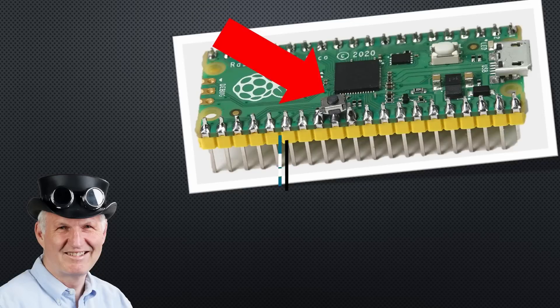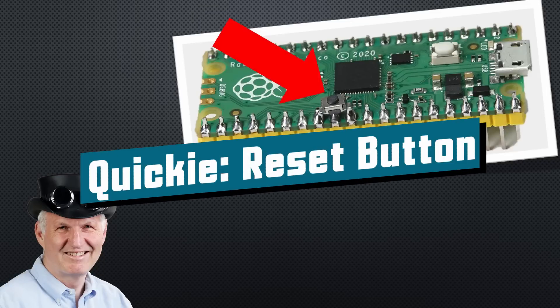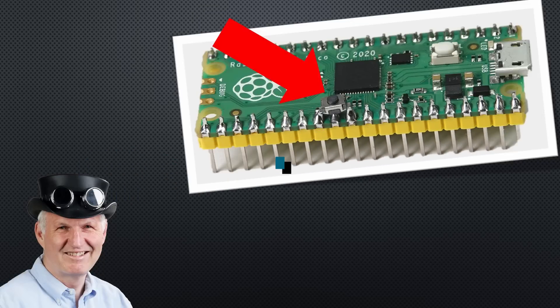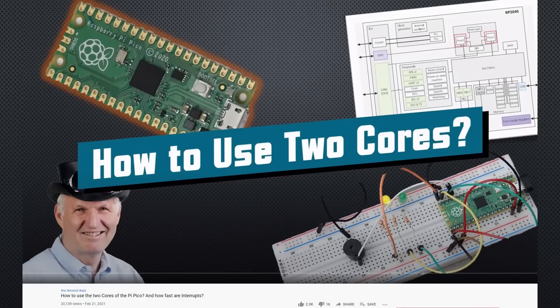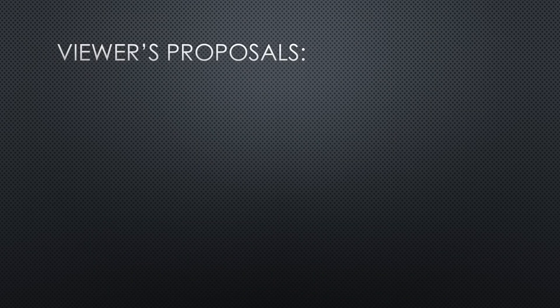This is a quickie. We add a reset button to the Pi Pico. In my last video, I complained about the lack of a reset button. I got a few proposals to solve the problem.